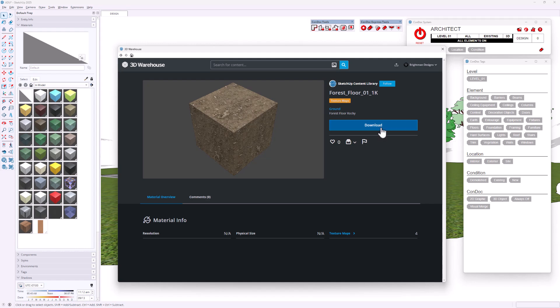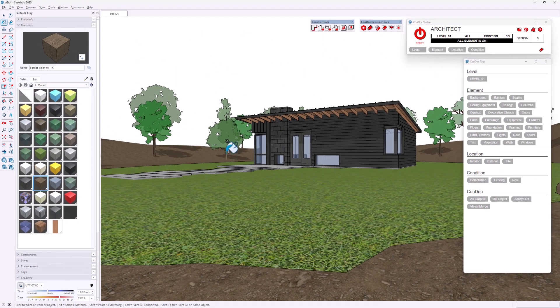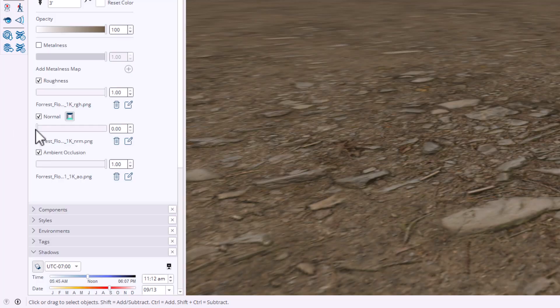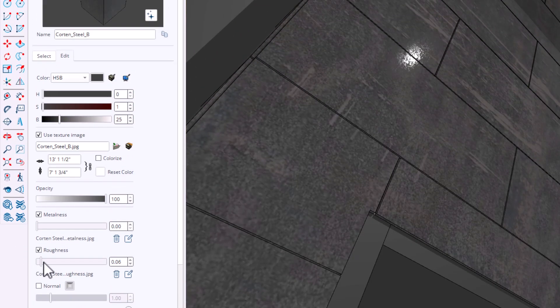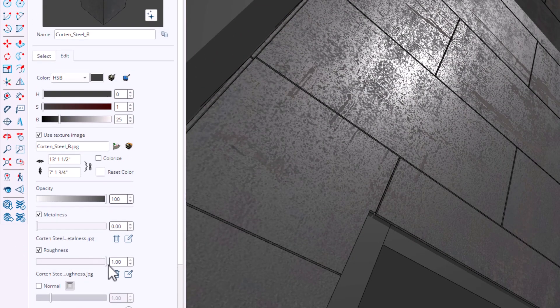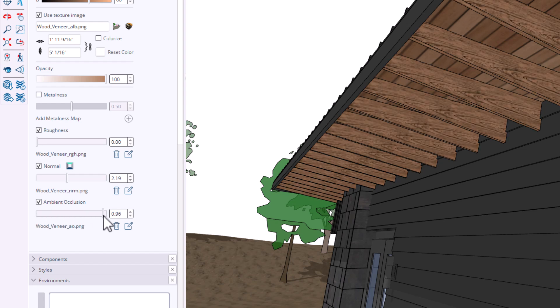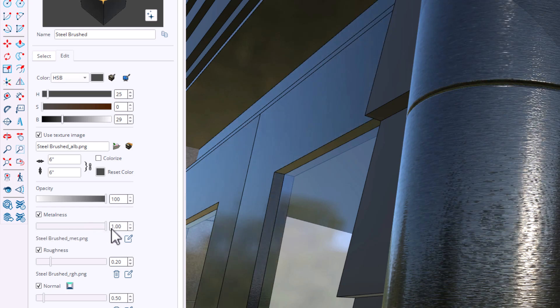Simply pick a material, download it, and it's instantly available as the active material on the Paint Bucket tool. Click on a surface to apply it, then fine-tune its properties in the material browser. Under the Edit tab, you'll find some new settings to tweak. The Normal map adds the illusion of depth without modifying geometry. The Roughness map controls surface smoothness for glossier or matte finishes. The Ambient Occlusion map enhances realism with shadow effects in corners and crevices. The Metalness map defines metallic versus non-metallic areas for realistic reflections.